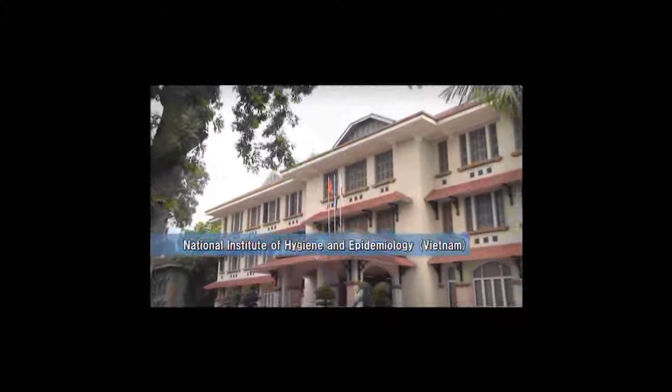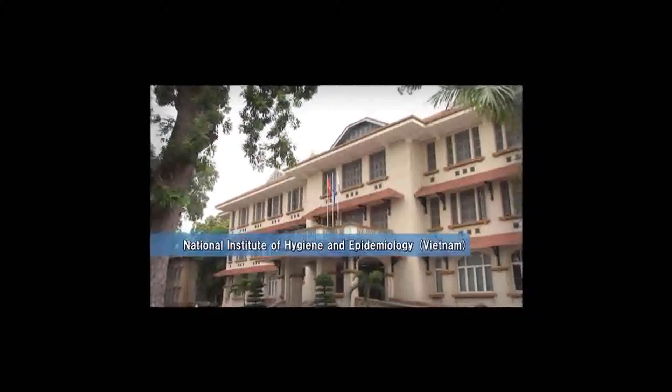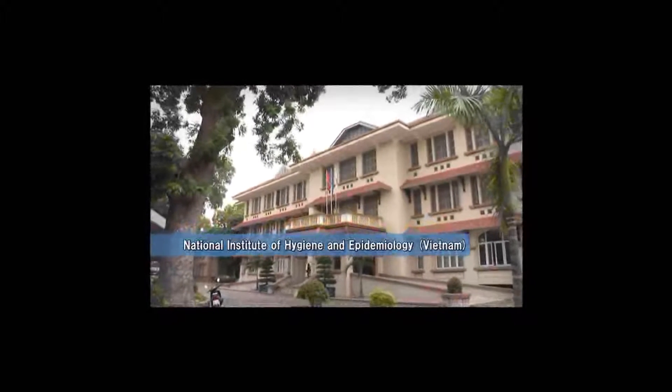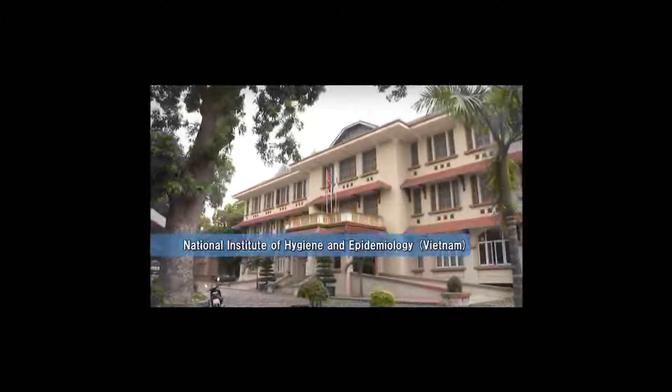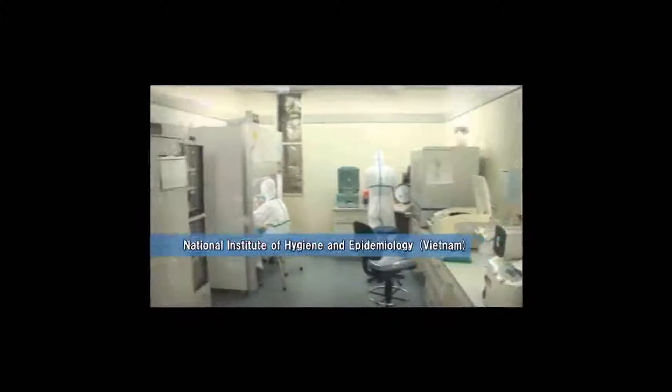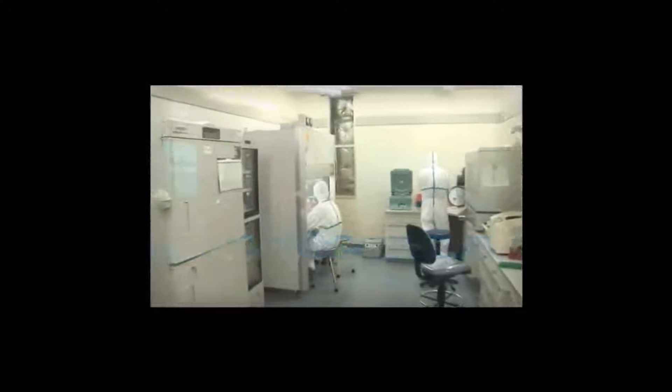There is a report from Dr. Mai, General Manager of Virus Department in the National Institute of Hygiene and Epidemiology in Vietnam.